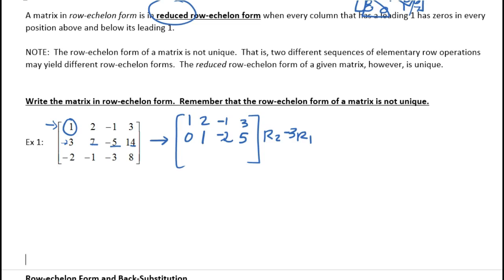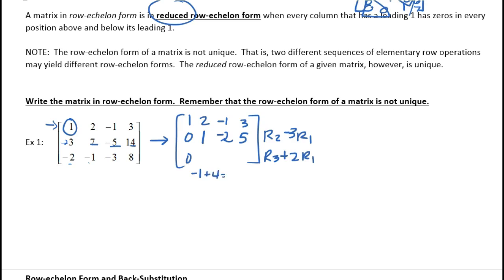That achieved what I wanted — I got a zero at the beginning of my triangle. Now let's do the bottom row. Again, I'm going to use row one. I'll take row three and multiply row one by positive 2 to make that negative 2 become zero. Negative 2 plus 4 is 3 for the second term, negative 3 minus 2 is negative 5 for the third, and 8 plus 6 gives 14.